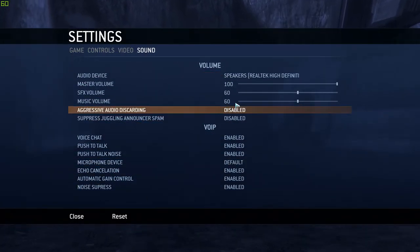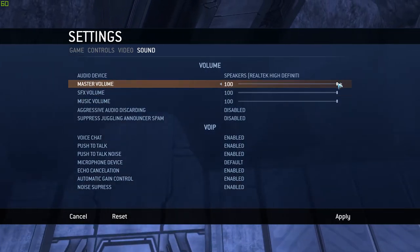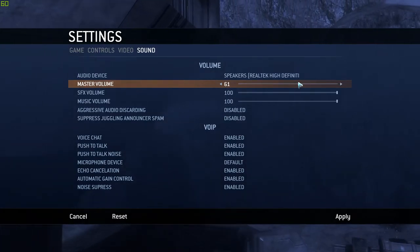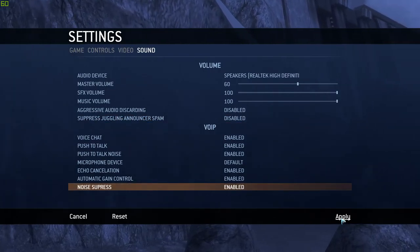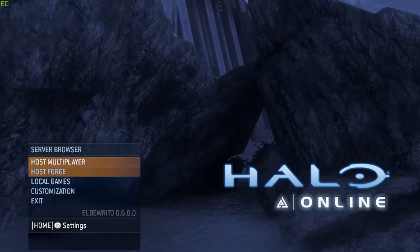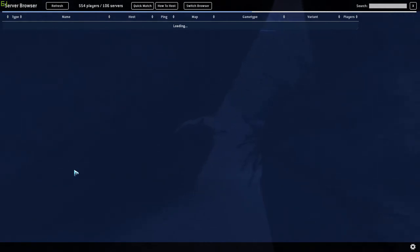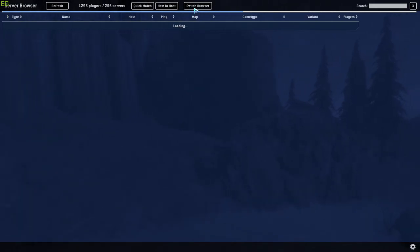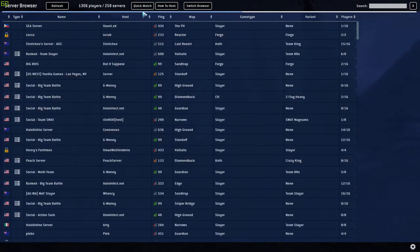The sound settings are all basically the same. I'm going to drop my master volume down to 60% — that should be good. Make sure you just hit apply. To play the actual game, you would go into the server browser and wait for it to load — it's going to take a long time because this is not perfect. They're working on an external server browser, and there's no matchmaking either, so you're kind of limited on how you do that.